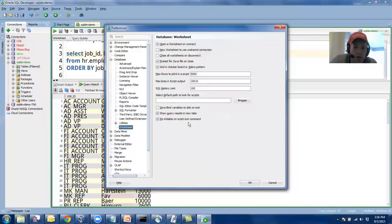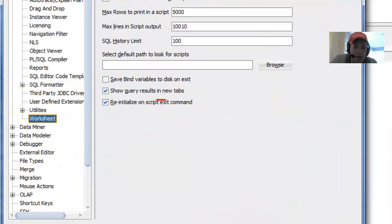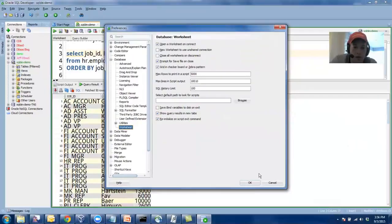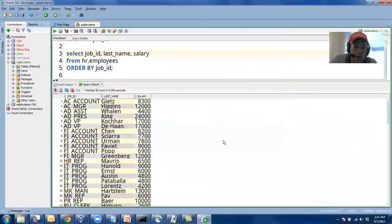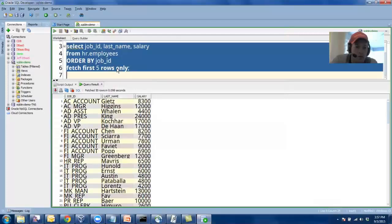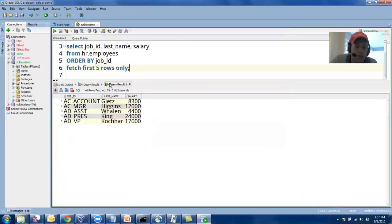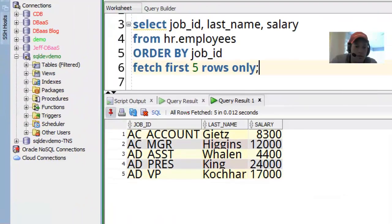And while we're in here, something I do a lot is I enable this one to show query results in new tabs. So I have a query result here. I'm going to run this again. It writes to a new tab. So basically what it's effectively doing is with that option on, it auto-pins your results so you don't lose it.